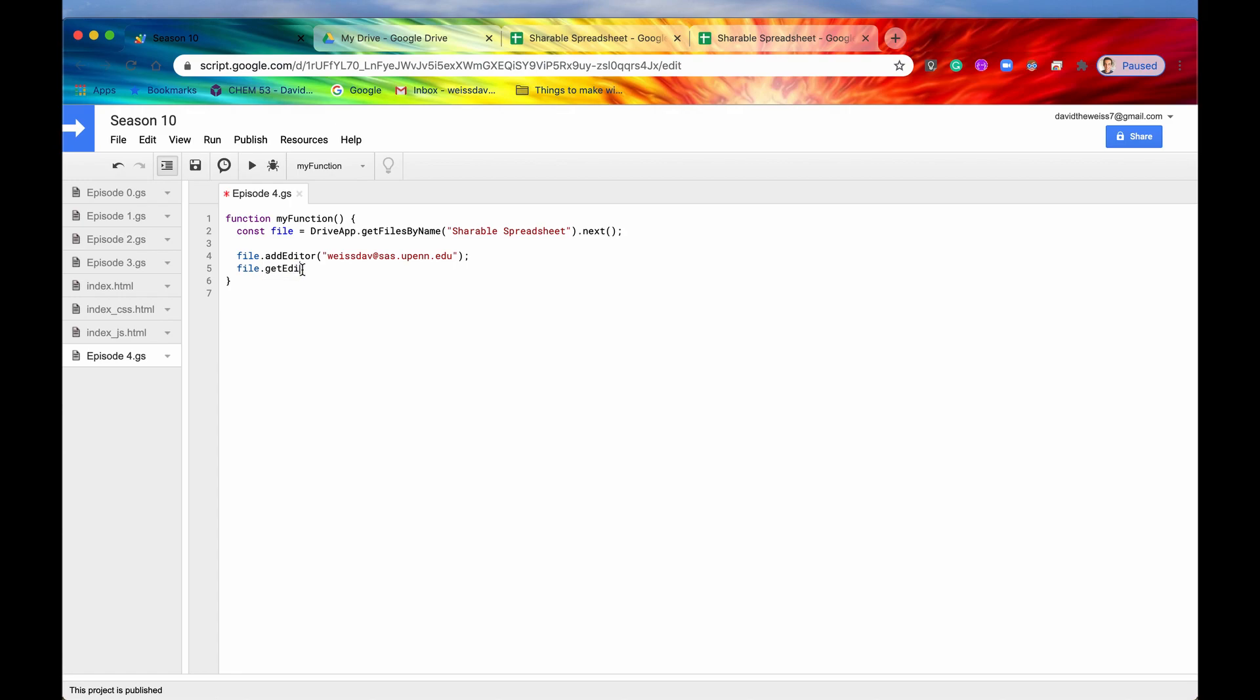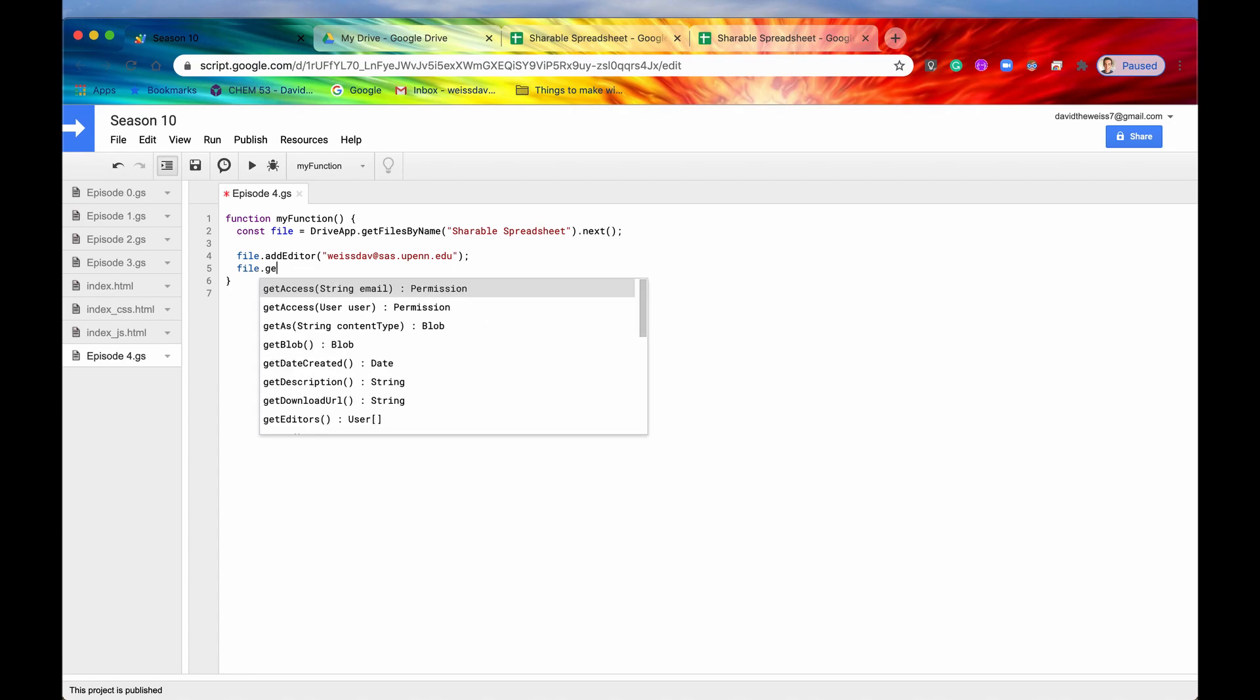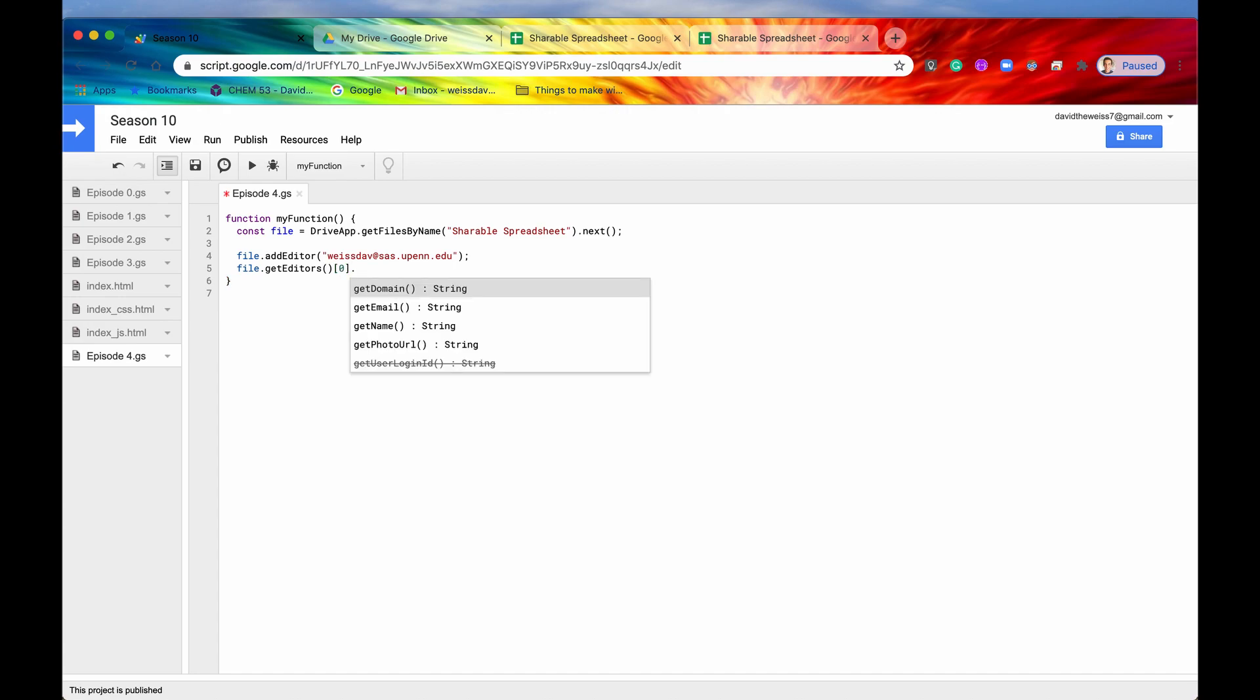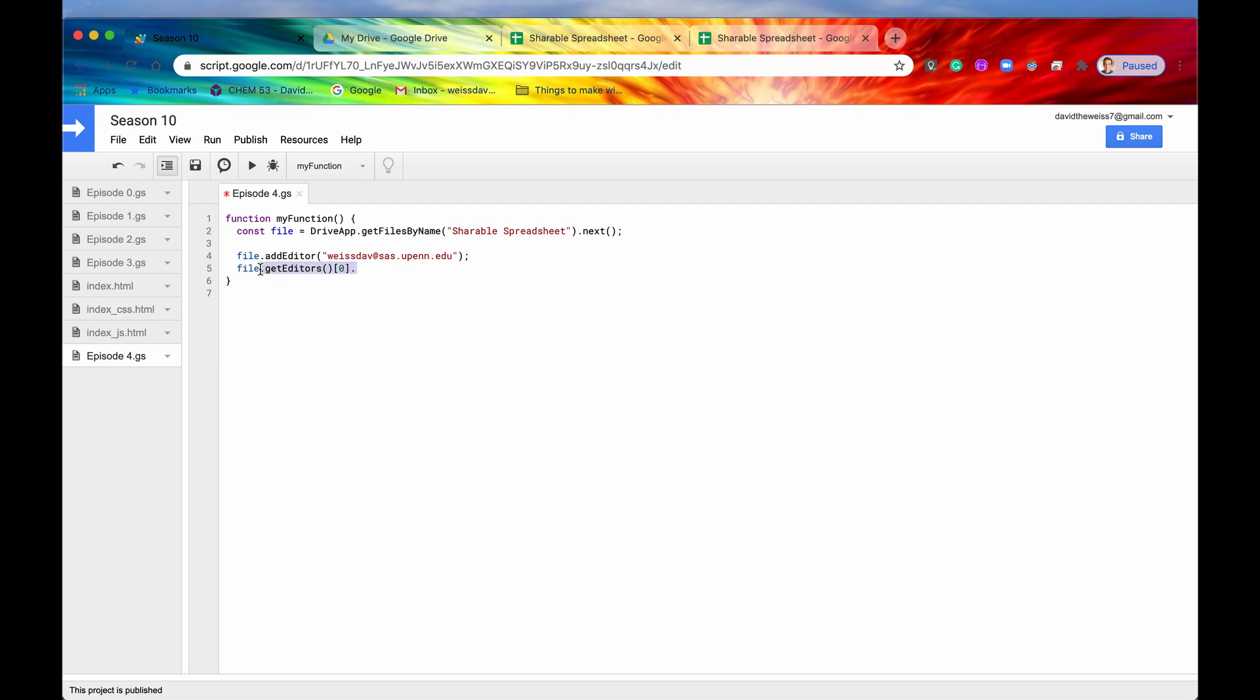All right. So let's move on to our very next method, and that is set shareable by editors. Actually, before we do that, I want to just do one more thing, and that is file.getEditors. I want to show you what you can access from the user class. So you can get the domain, you can get the email, you can get the name, and finally, you can get the photo URL all from a user class.